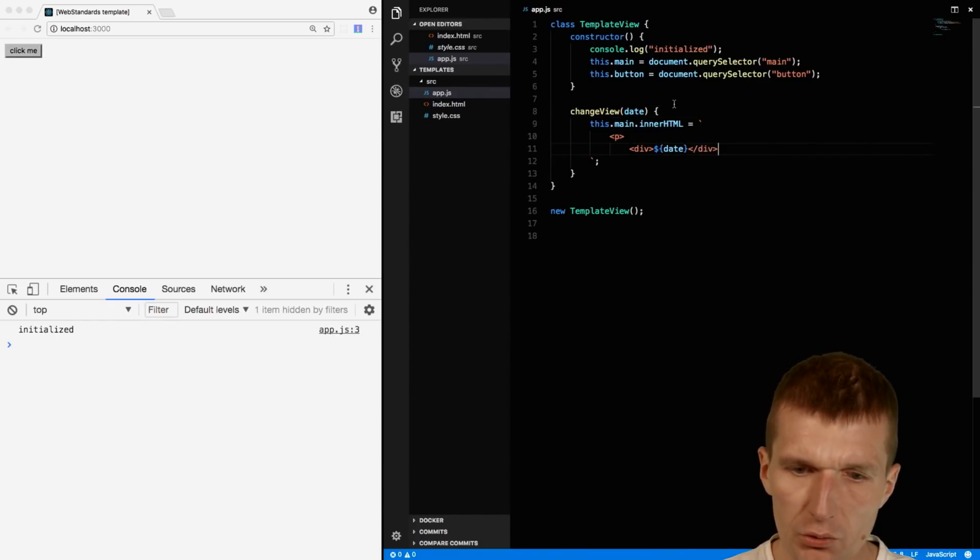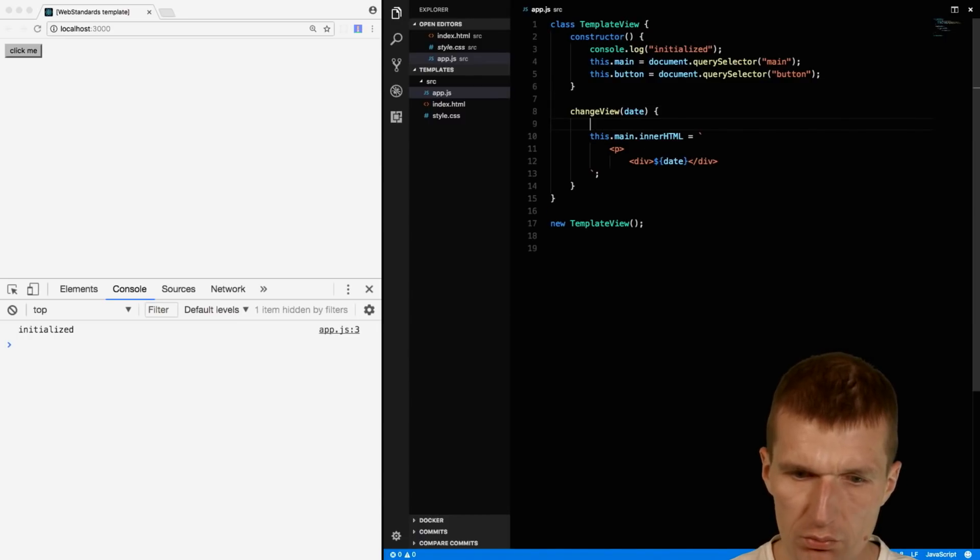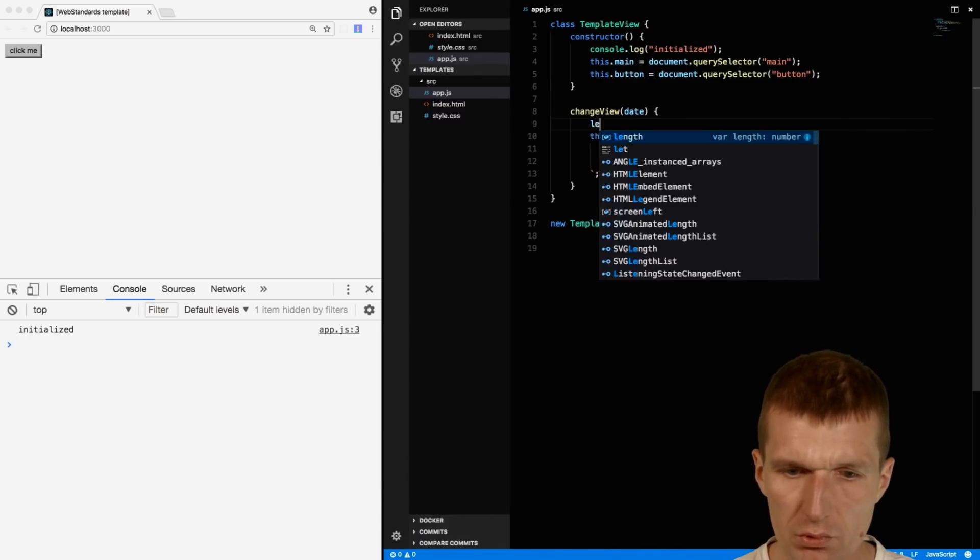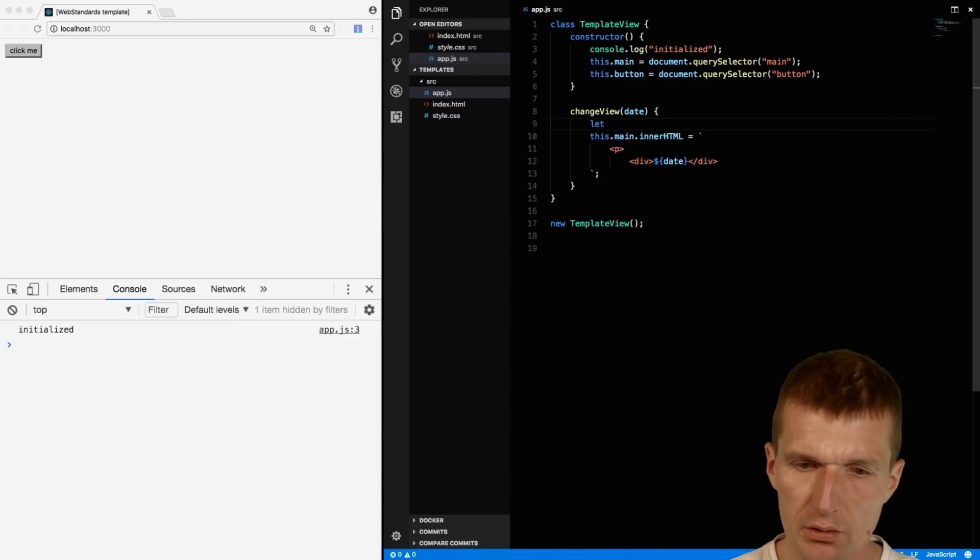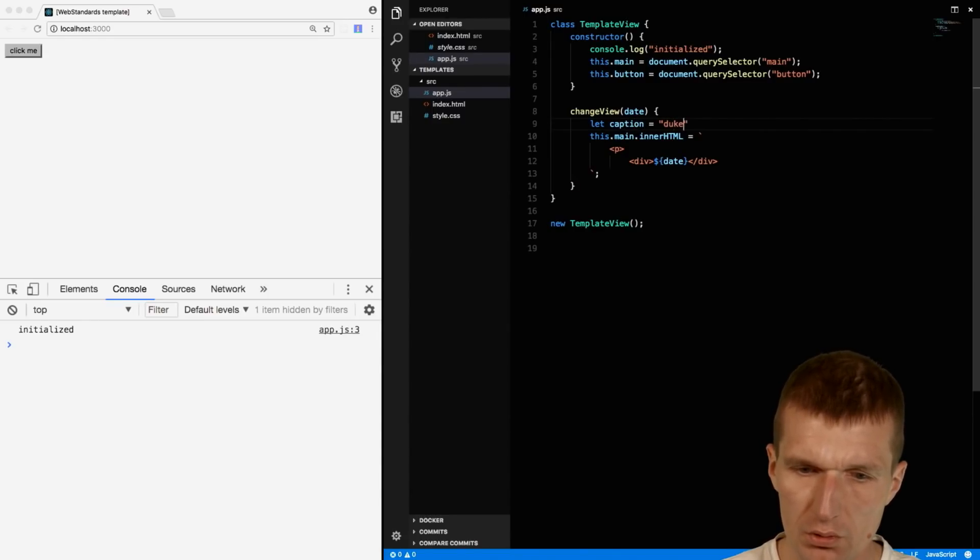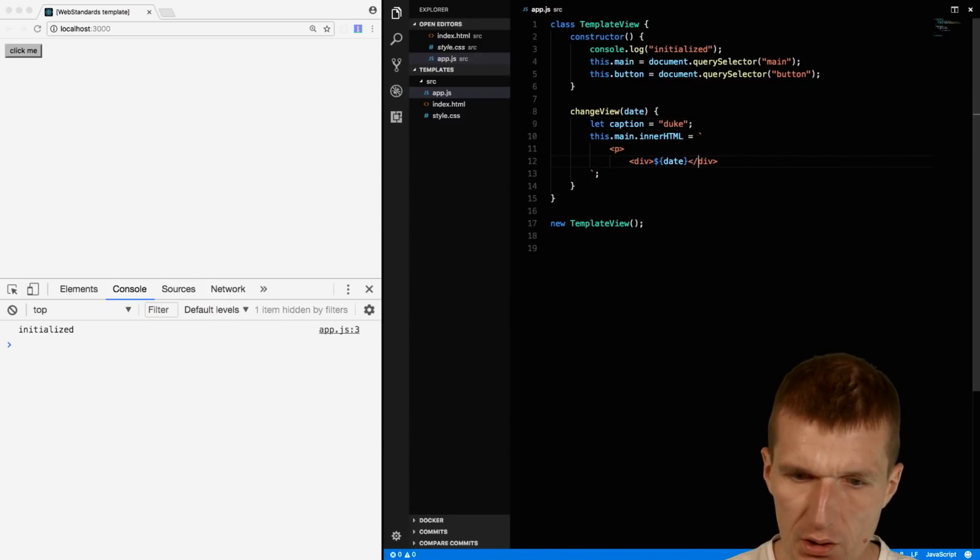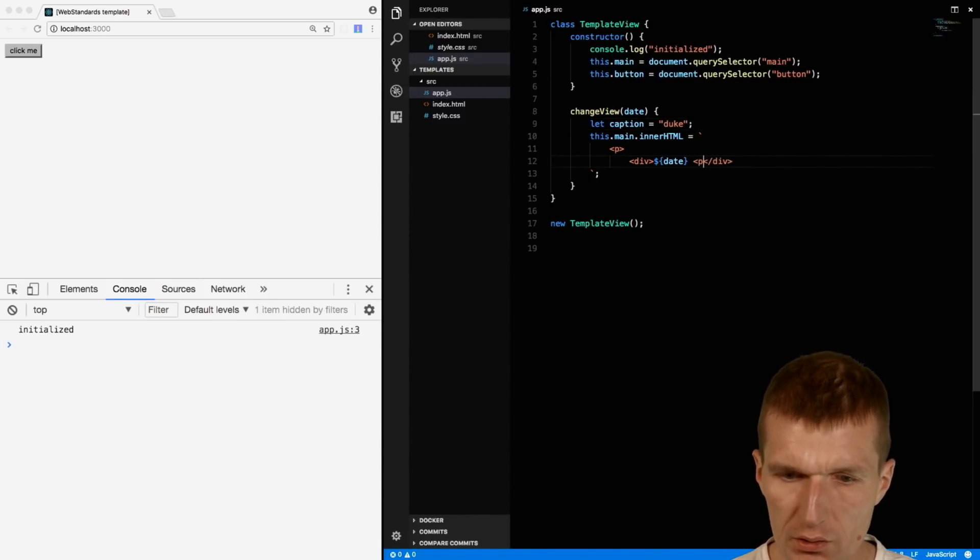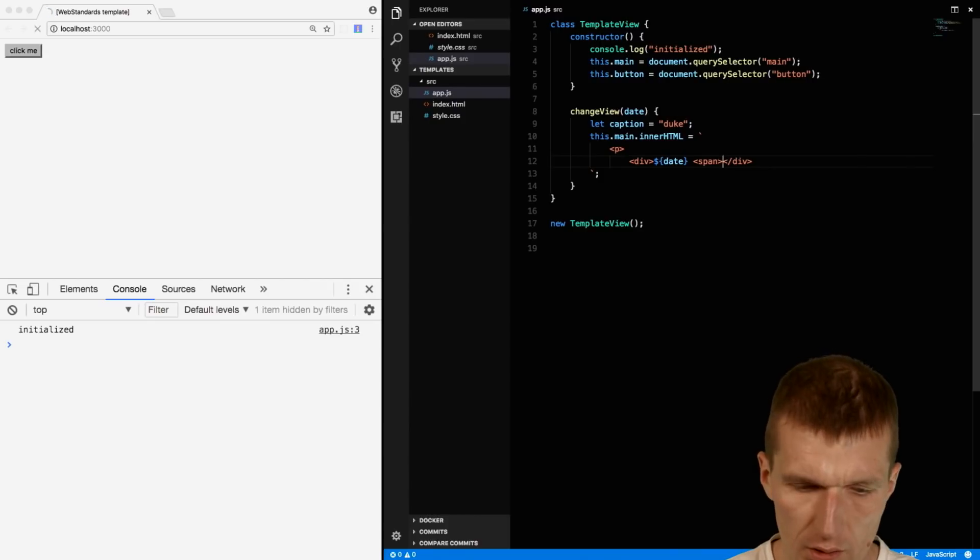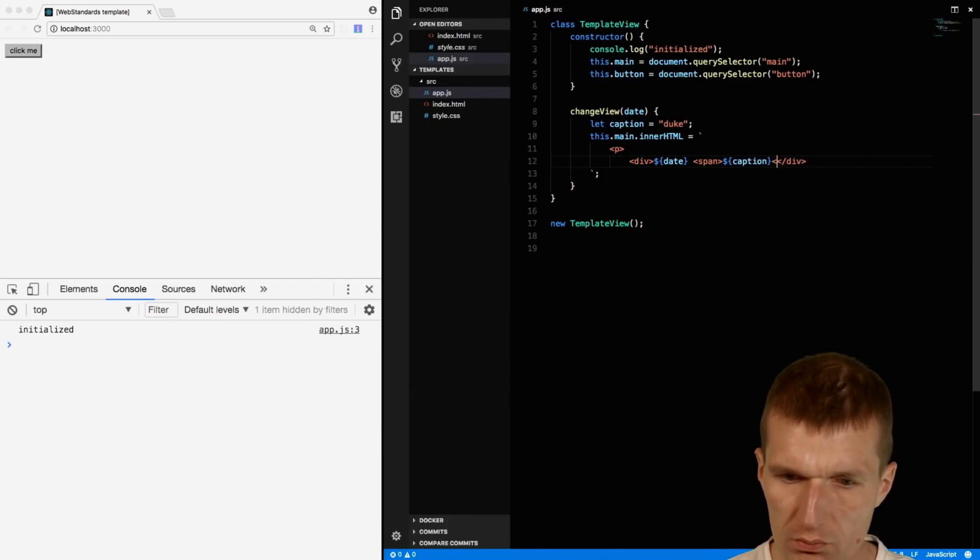What I can also do, let's say I have here a caption, let caption equals duke, and this can be also dynamic. So I can say div and then span and use caption.